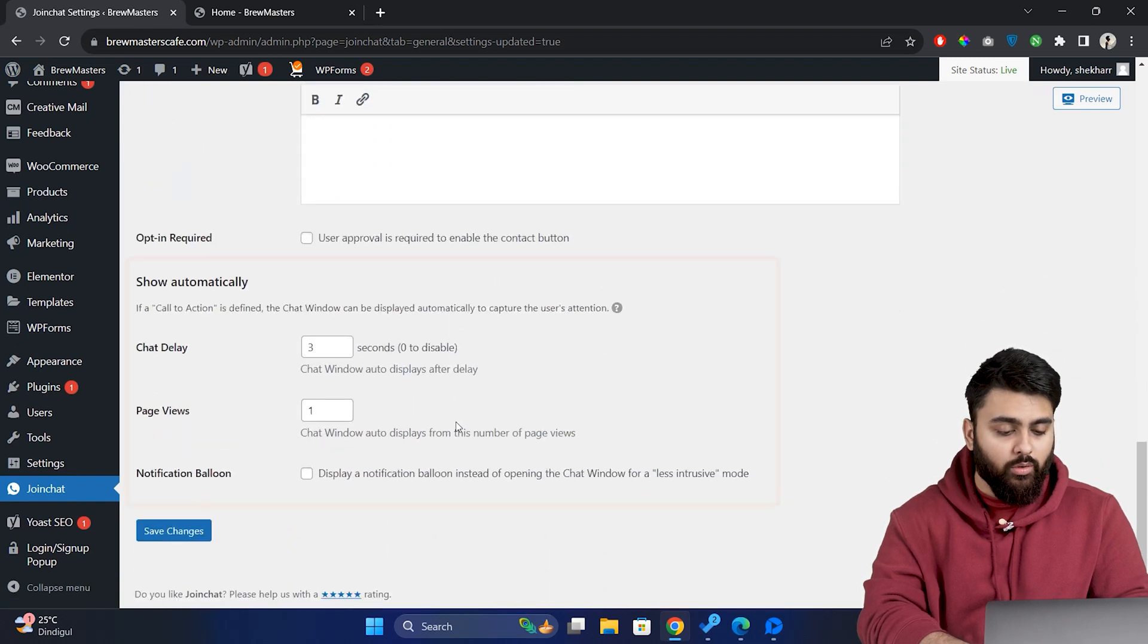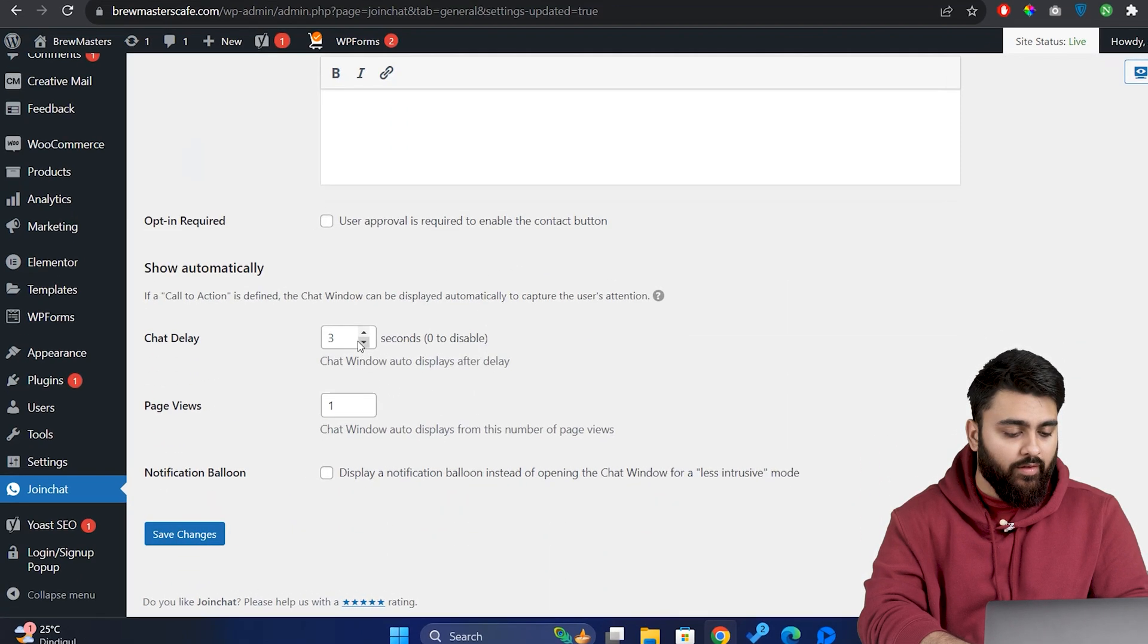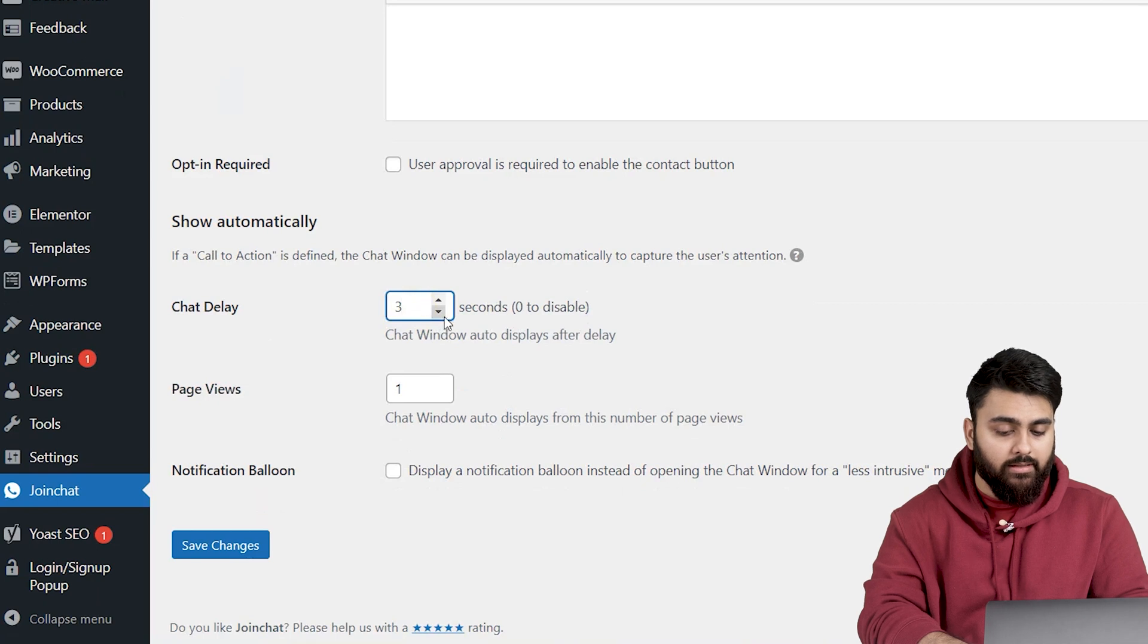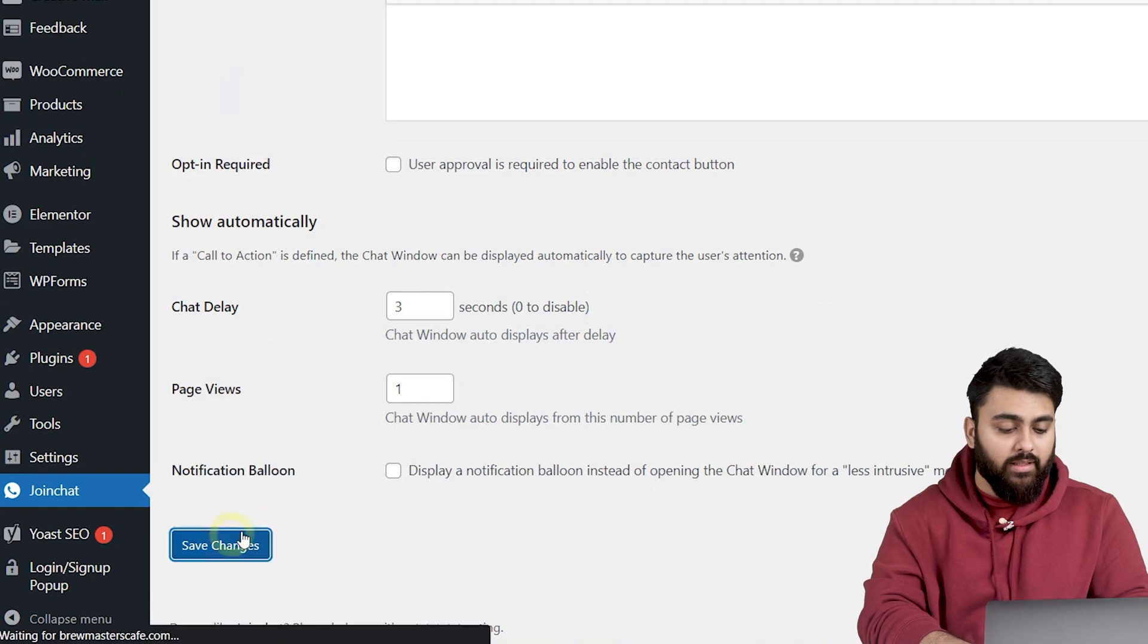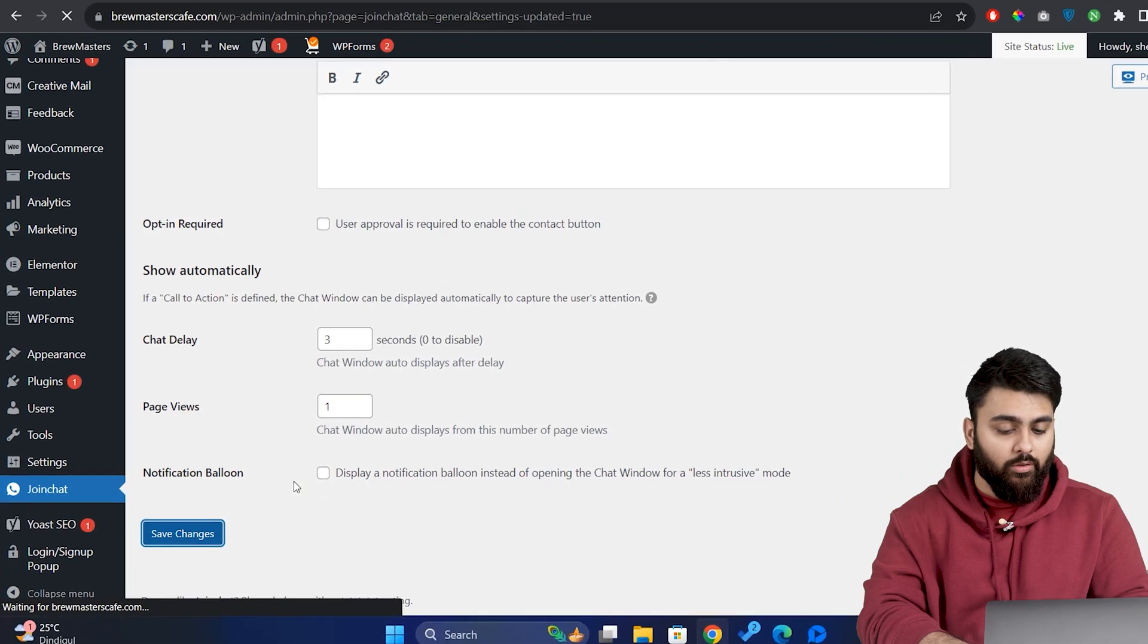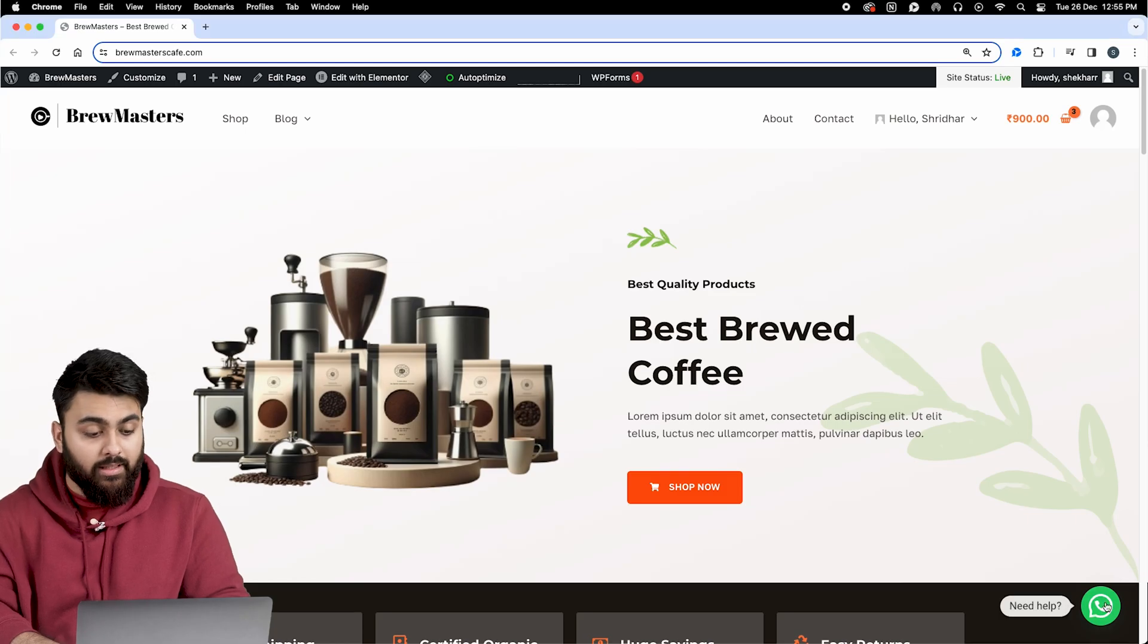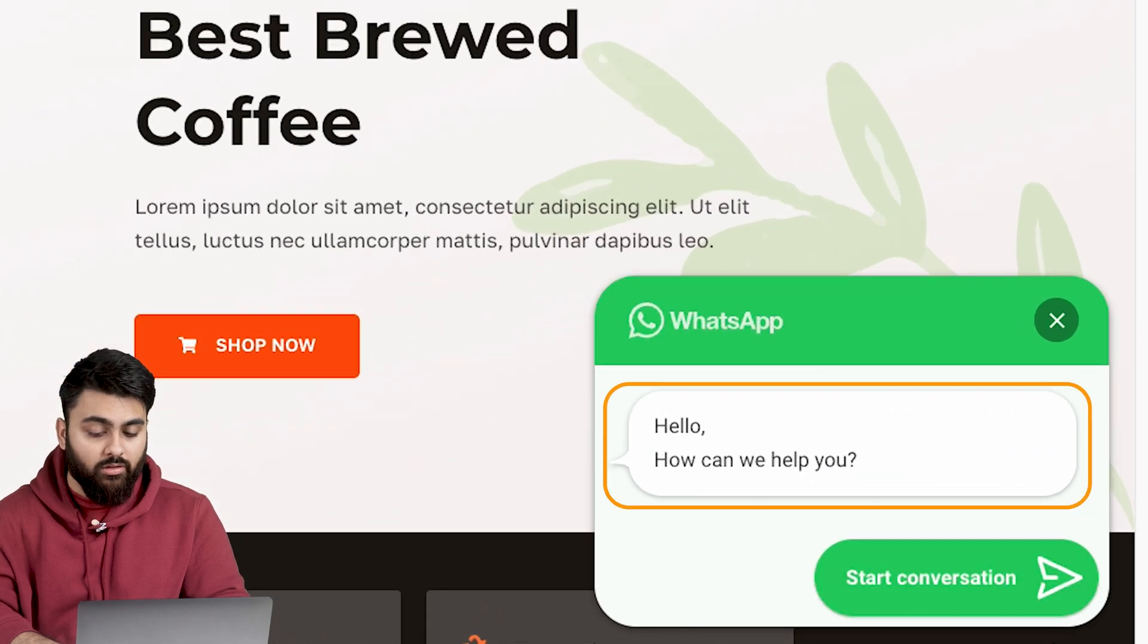So in the show automatically section, select a time after which the window should open. I'll select this and set the page views to this to show the window from the first view. Now let's save the changes and go to the site. Now you can see that a chat window pops up with a message.